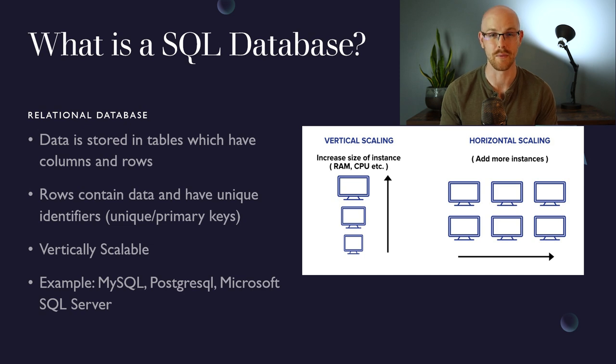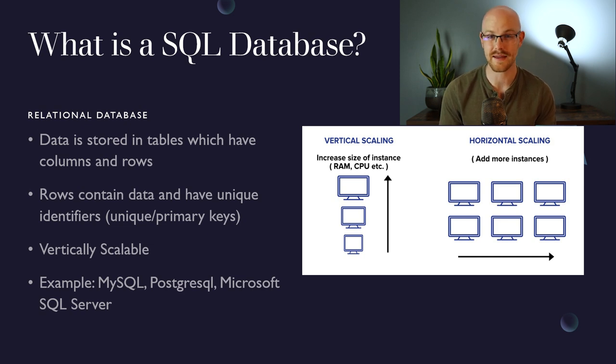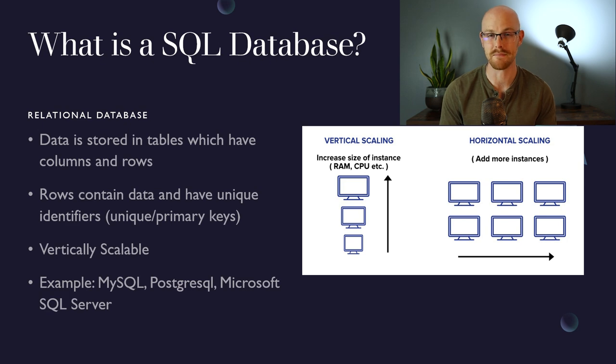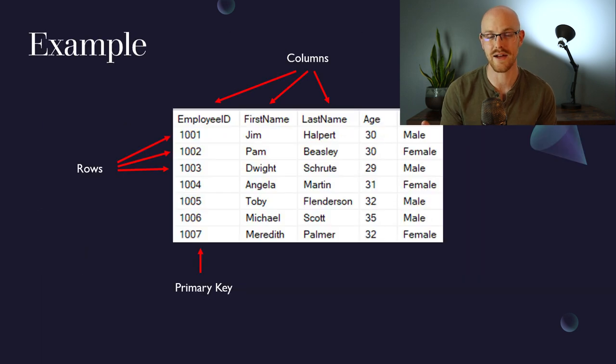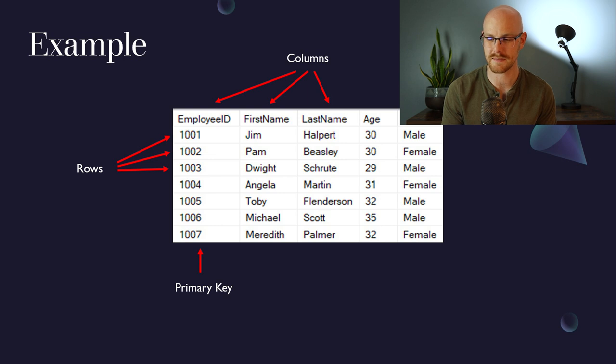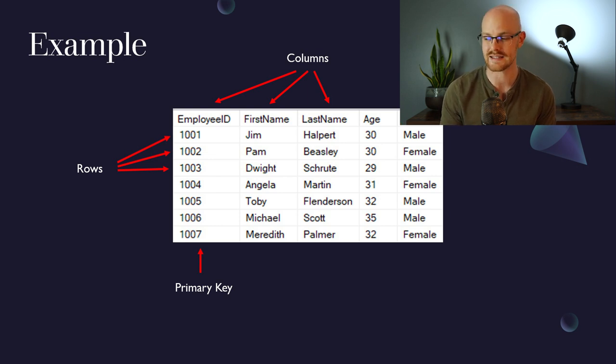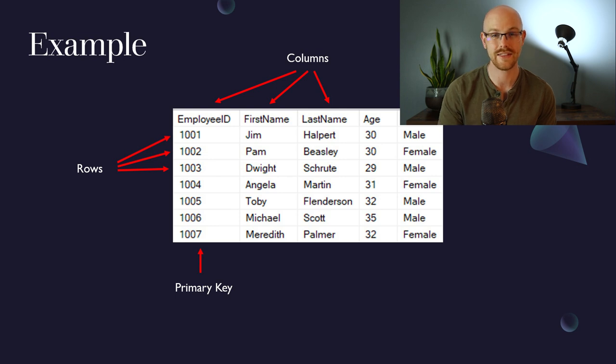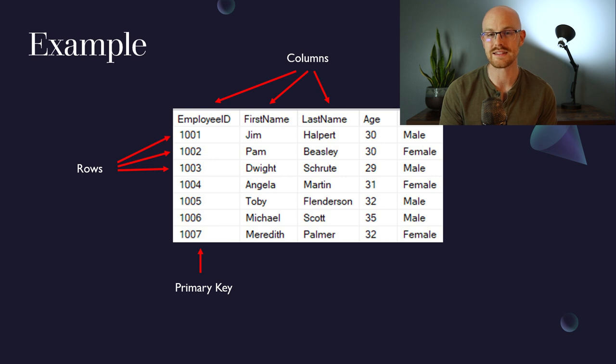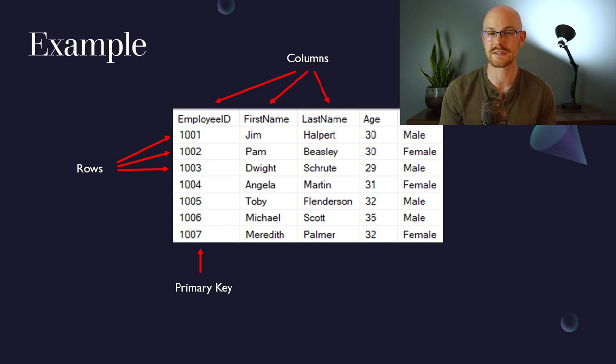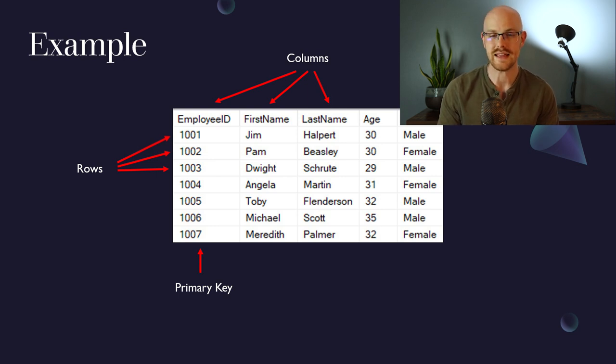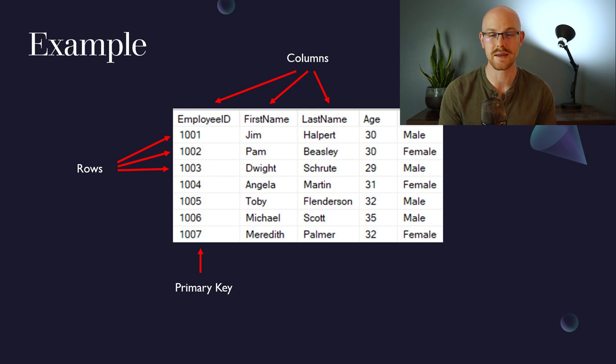Some examples of a relational database or SQL database are MySQL, PostgreSQL, and Microsoft SQL Server. A quick example of how data would be stored in a relational database is you have your columns at the top. So this employee ID, first name, last name, those are columns. And then for rows, we have 1001, 1002, and 1003, and in each one that is a unique identifier. So that 1001, 1002, and 1003, those are unique to that individual, and that is also labeled the primary key for this table.